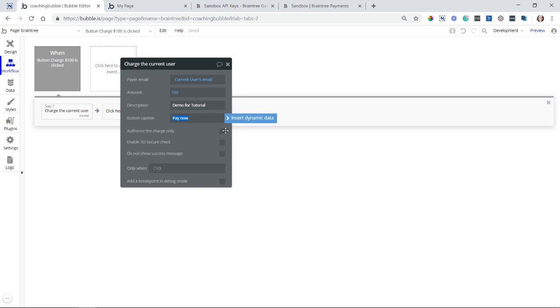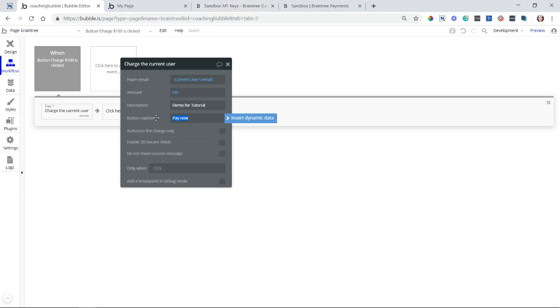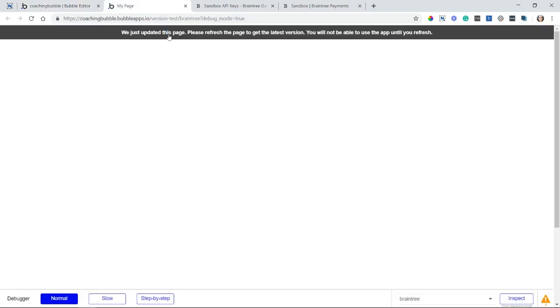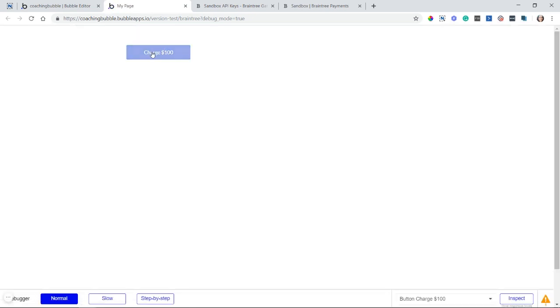You'd have to capture it at a later time through your Braintree dashboard because Bubble does not have an action to capture charges. That is something that you could do via API if you wanted, though. So I'm going to refresh my page so that I can see my button and click on it. We can see the PayPal generated form.